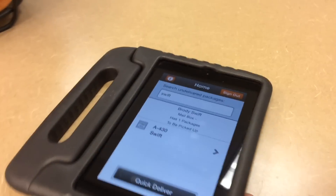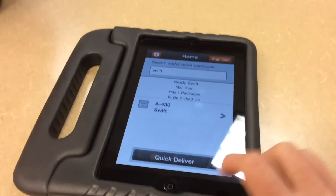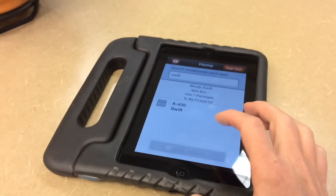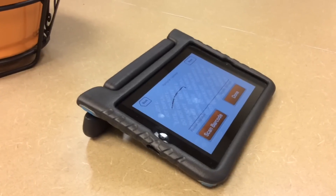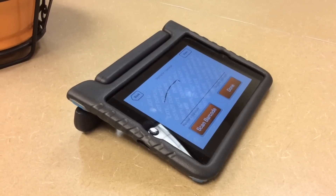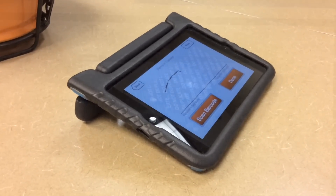When you pull up their package by last name, if they have multiple packages they all show up. You can hit 'Quick Delivery,' get a signature immediately, and you're good to go. It's a very, very fast process — we absolutely love it.